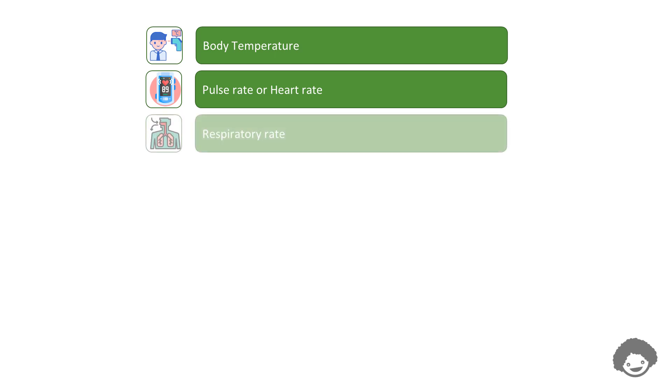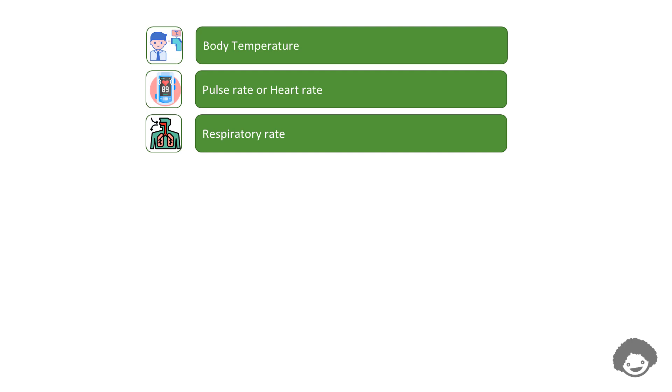The third one is respiratory rate. The respiration rate is the number of breaths a person takes per minute. The rate is usually measured when a person is at rest and simply involves counting the number of breaths per minute by counting how many times the subject's chest rises.